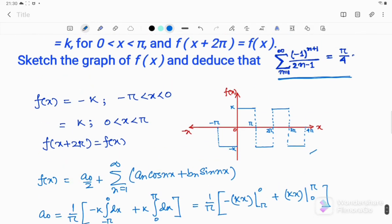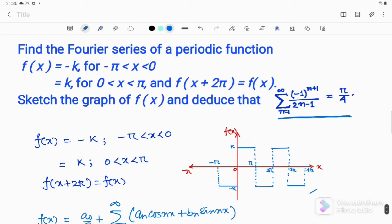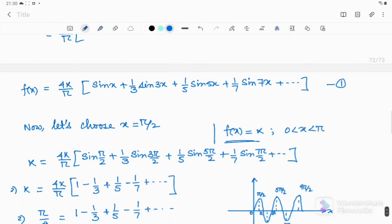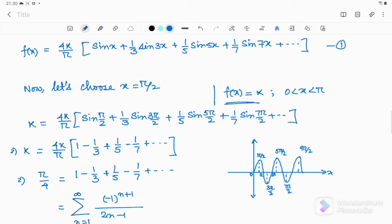Hope you have understood the problem. I had to get the graph for a step function, obtain the Fourier series for this function, and finally deduce the Leibniz series expression for π/4. Hope you have liked the tricks I have used. If you liked the video please give a like, share this video, and don't forget to subscribe to my channel. I have already uploaded several videos on Fourier series, complex analysis, and many other topics — you can check those from my channel.